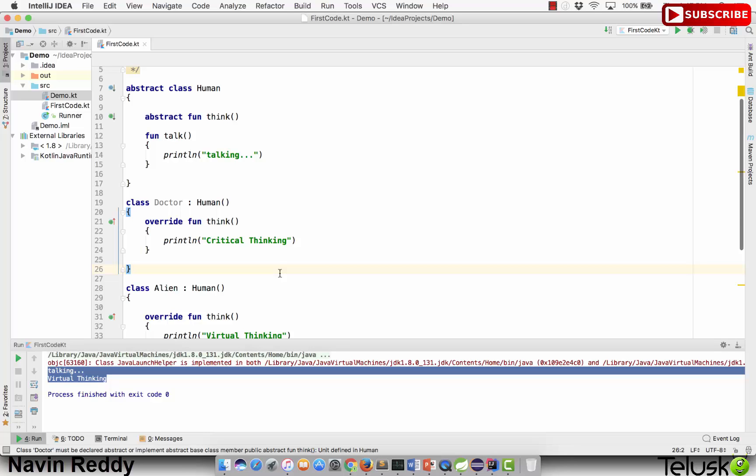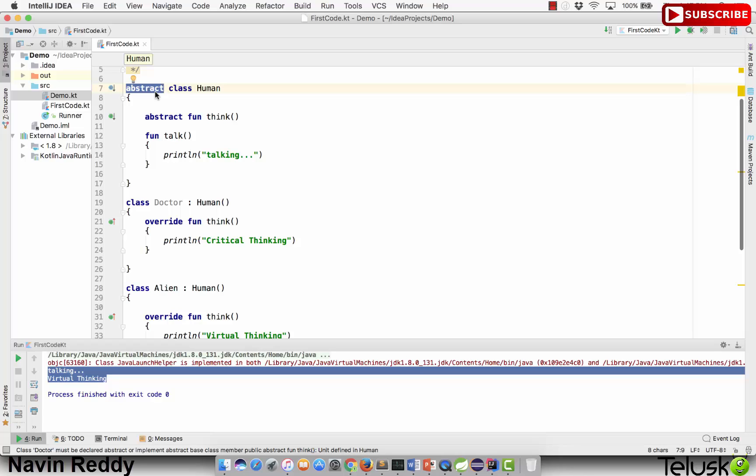That's how we can use abstract classes in Kotlin. The same thing is in Java as well. One more thing: you're allowed to get inherited and we're not using the open keyword here, but that makes sense. When you say abstract, it means someone will implement it in the future.